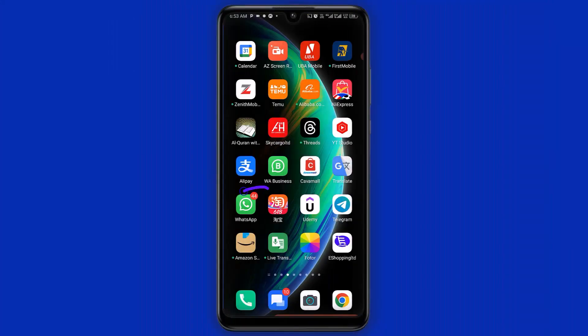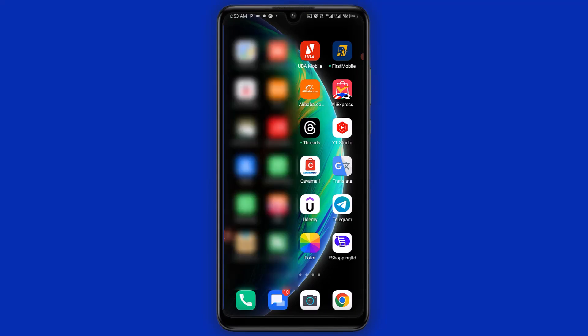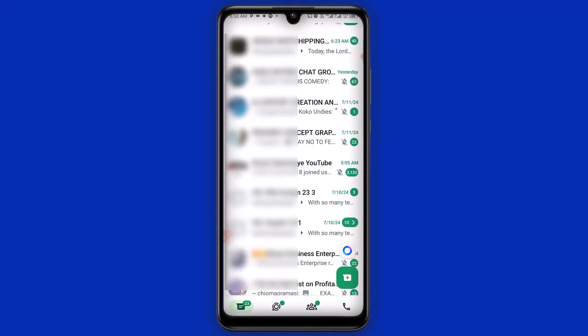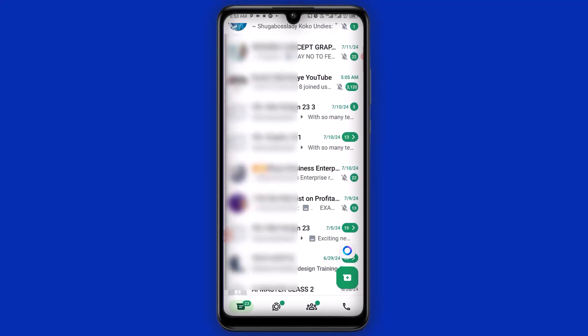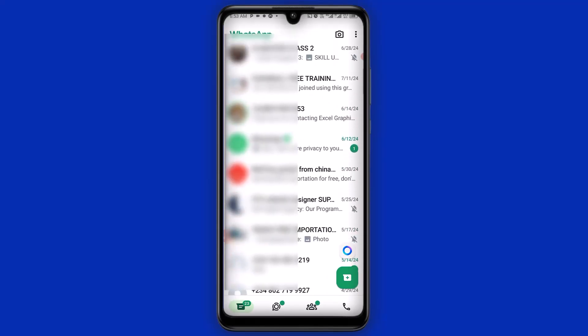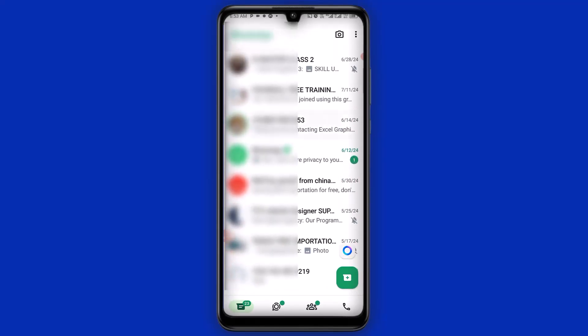So the very first feature I would like to show you — I'm going to open up my WhatsApp, and the next thing I'm going to do is to select a chat right here.